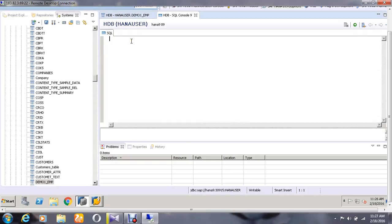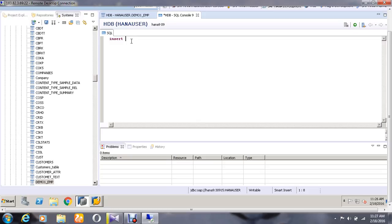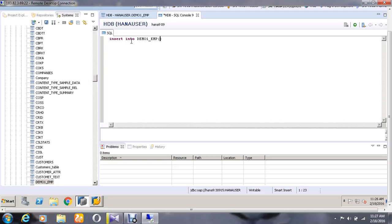I am going to give the values manually. For that, I am going to give the SQL statement as INSERT INTO the table name demo1_EMP and going to give the values inside it. The values for the employee ID I am giving as 104, the department number as 3, and the salary as 7000, and execute it.